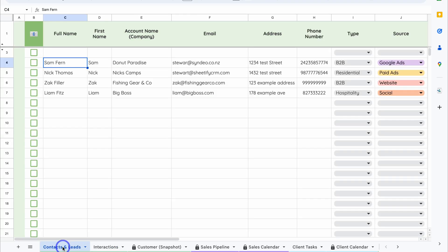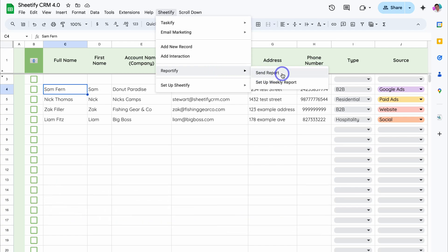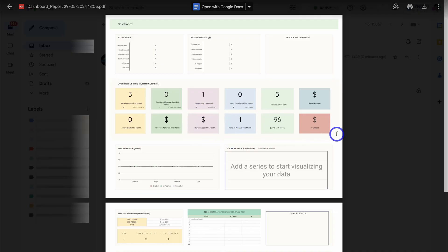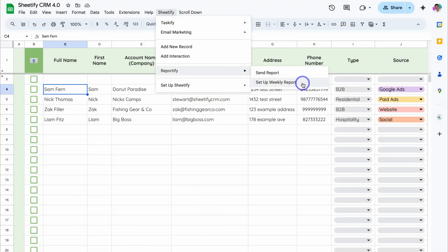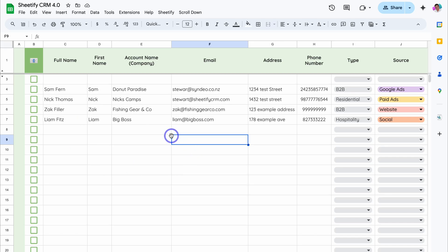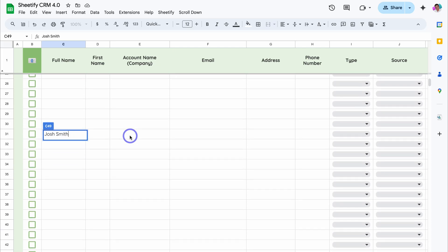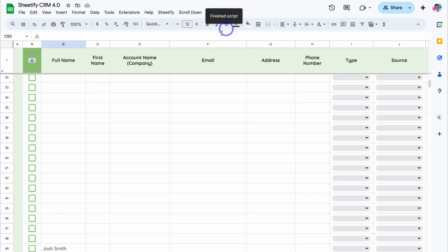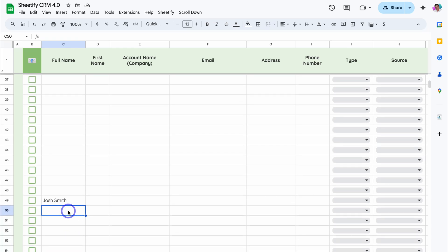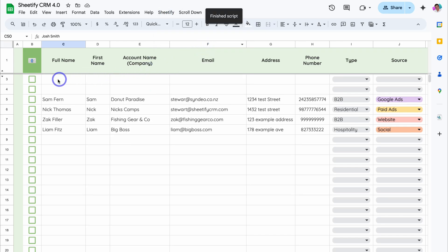Let's head back over to Contacts and Leads, click on Sheetify, come down to Reportify and Send Report. Clicking Send Report sends a PDF snapshot of your dashboard directly into your Gmail inbox. If you set up weekly reporting, this automatically sends a snapshot of your data-driven dashboard into your inbox once per week, every Monday. If you have hundreds or thousands of contacts, rather than manually scrolling, simply click Scroll Down and Go to Last Row — that sends you to the next empty row where you can input data.